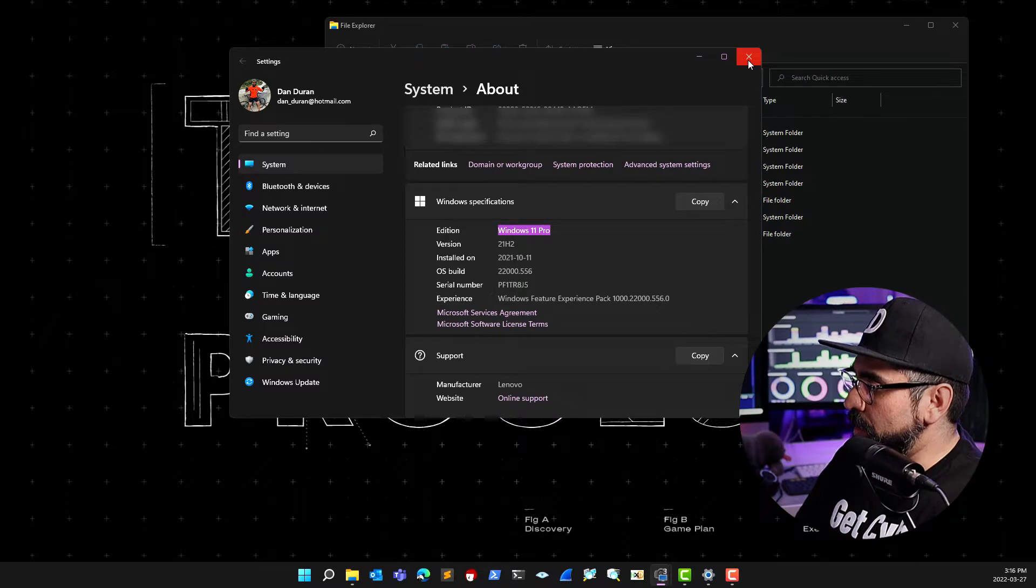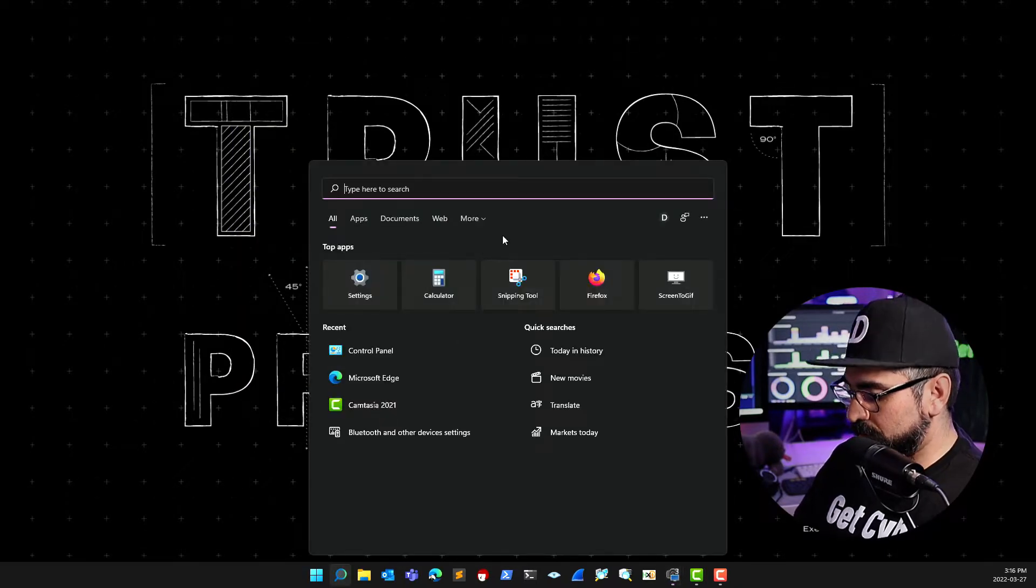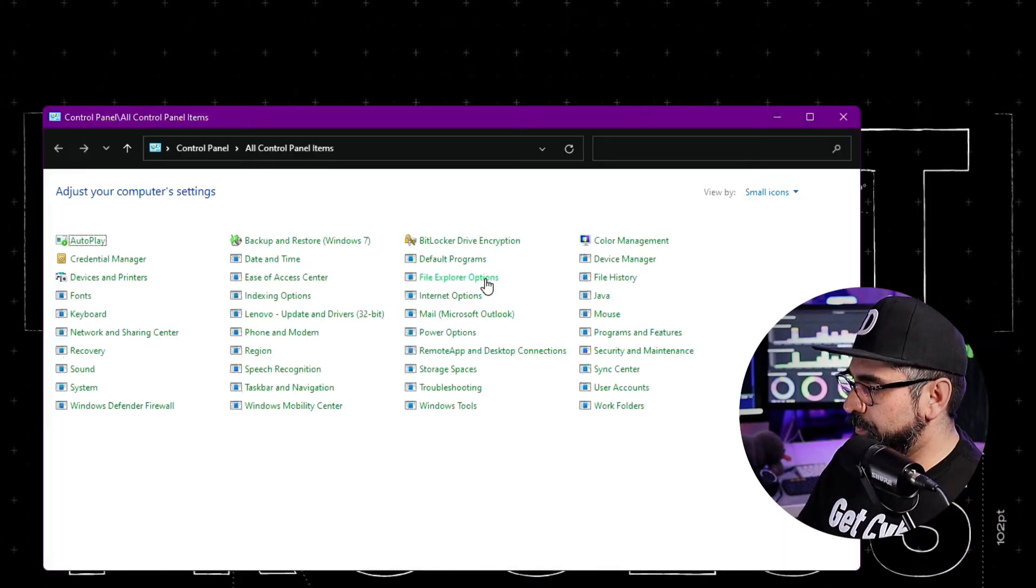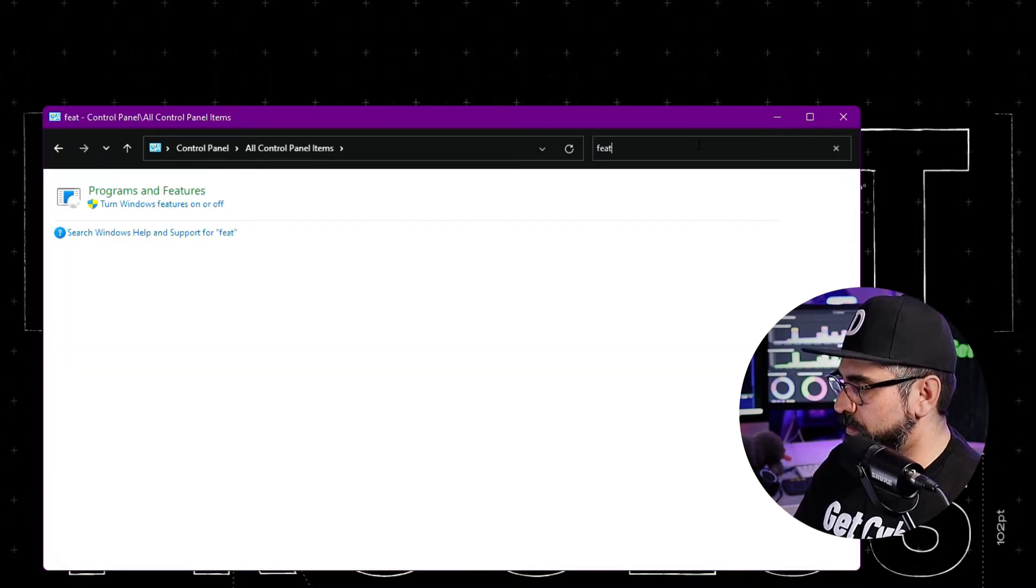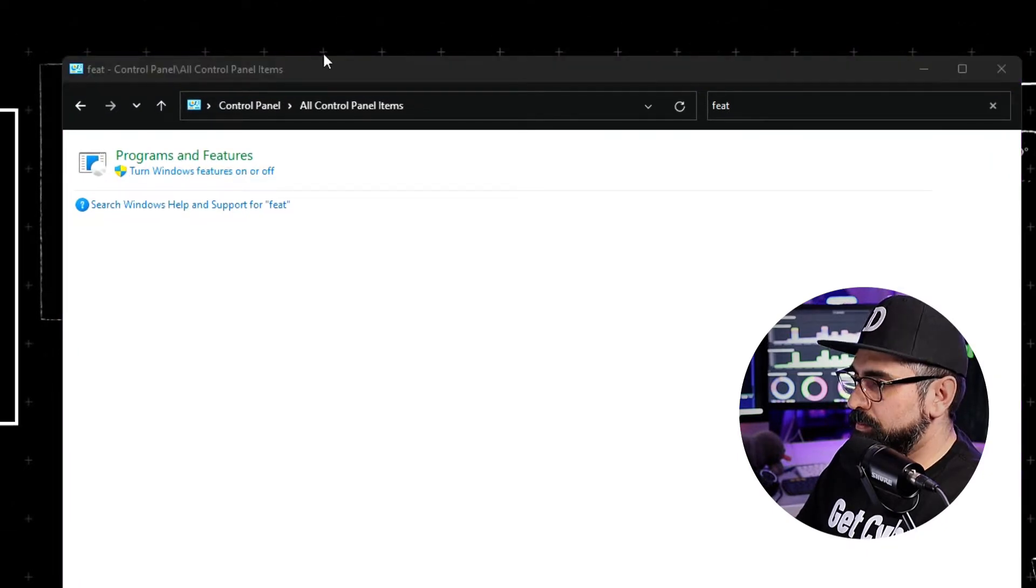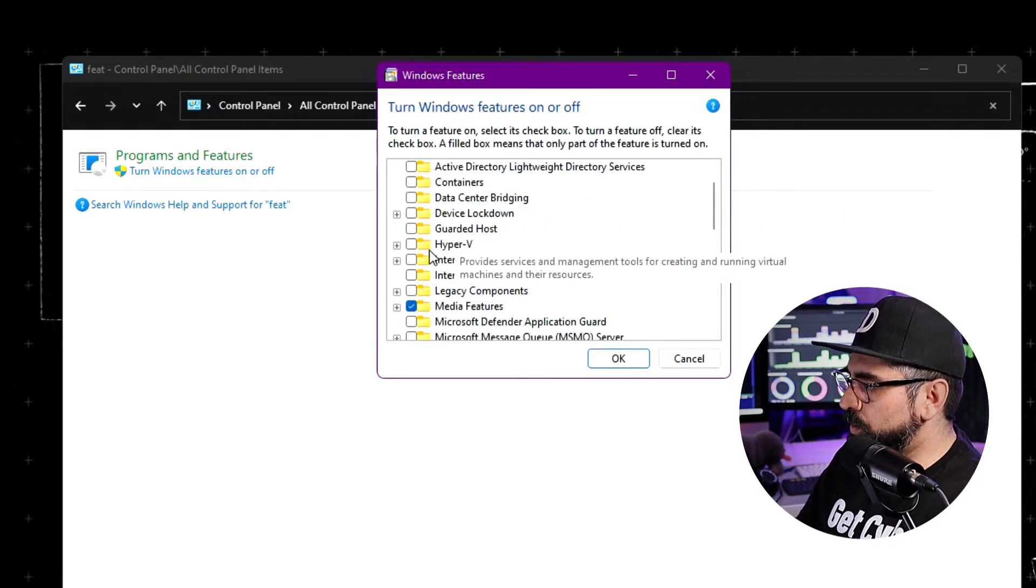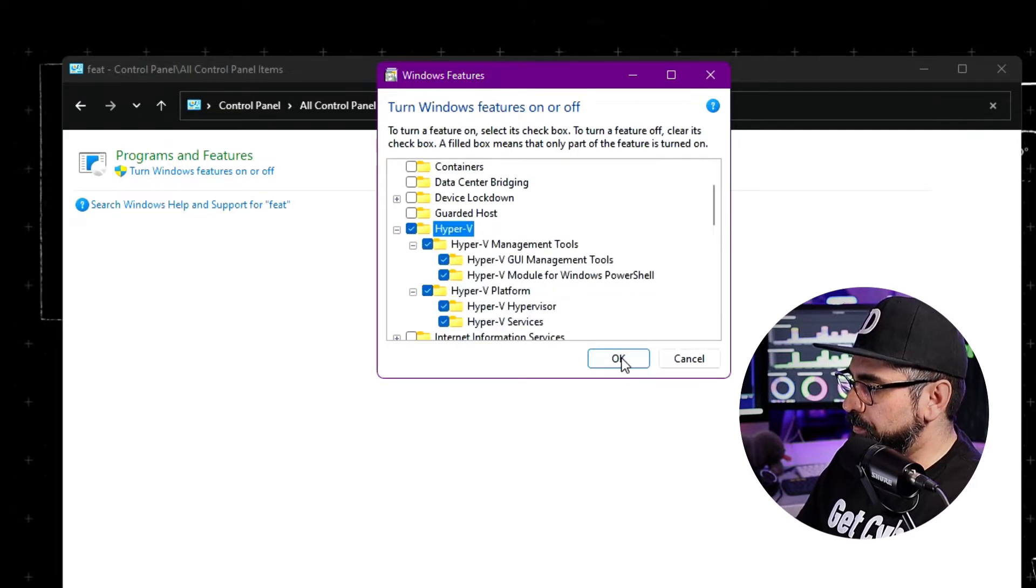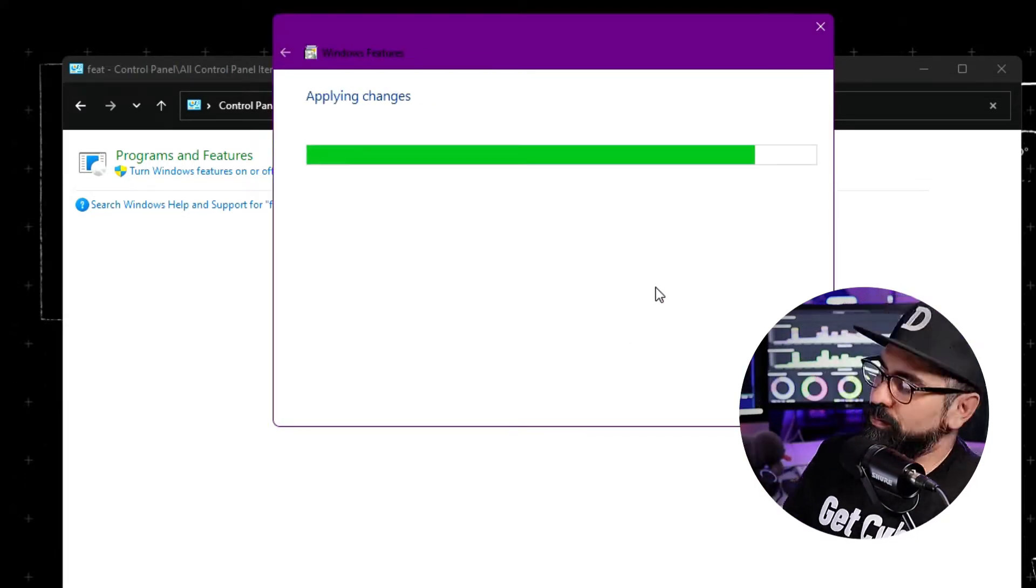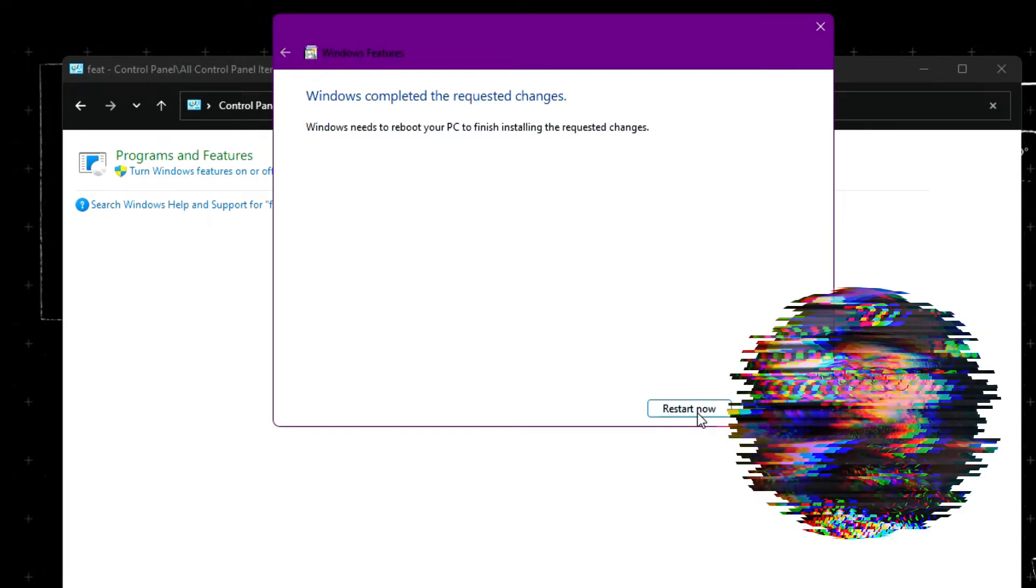The second thing you need to do is go into your search bar, type in Control Panel. Once you see the screen here, type in features. You'll see turn Windows features on and off. Click on that link. Once you see the features box, go all the way down to Hyper-V and make sure this is selected. Then click OK.